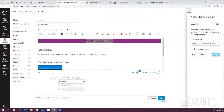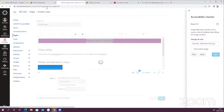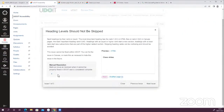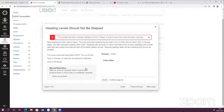I'm going to click Save. When I go back, I'll click Mark as Resolved. It's telling me now that because the change was made outside of UDOIT, I need to rescan to see if the issue has been resolved.